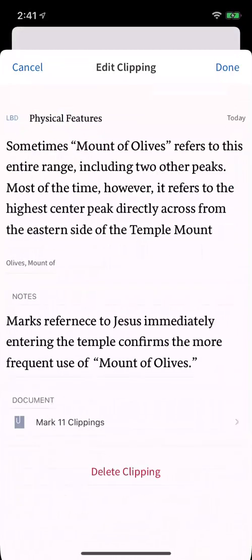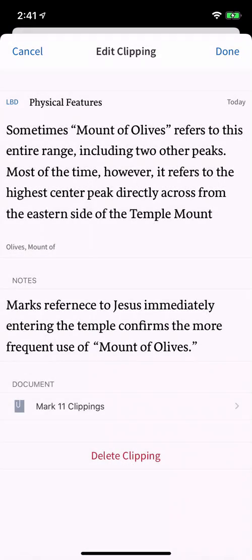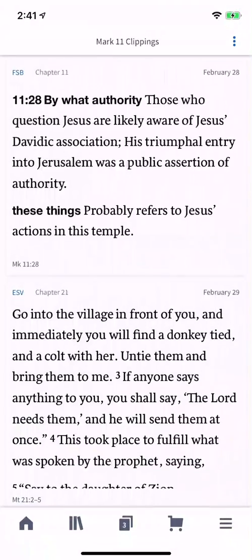Select any clipping to view or edit its contents. To delete one, tap Delete Clipping at the bottom. Not only do clippings enhance your study, all your work syncs with the Logos desktop application, so you can continue your study wherever you are. Add clippings to your study routine to quickly capture notes even while you're on the go.